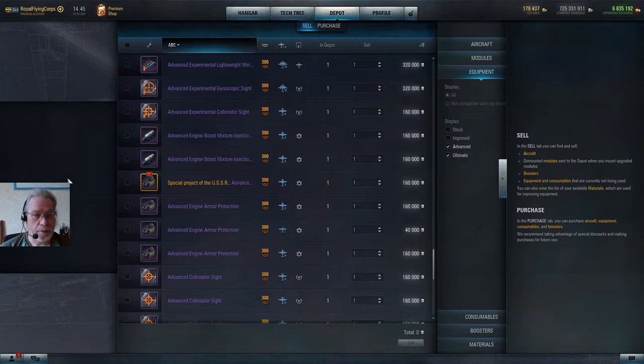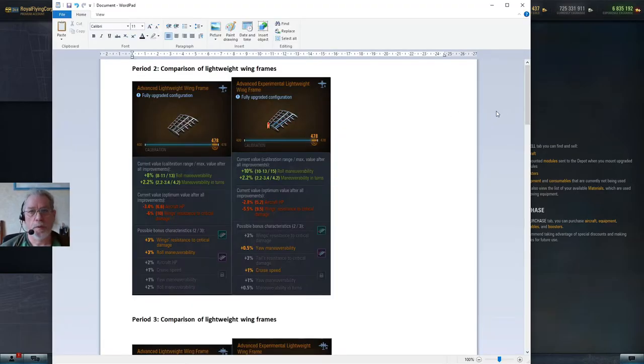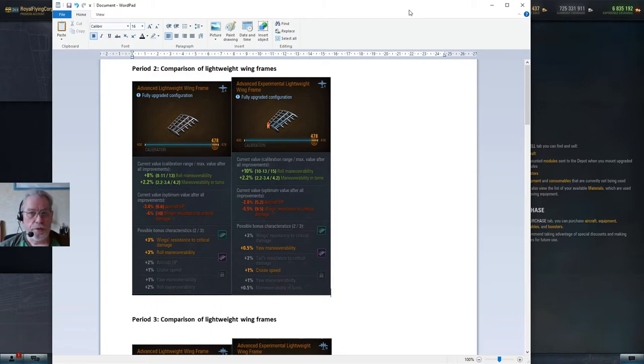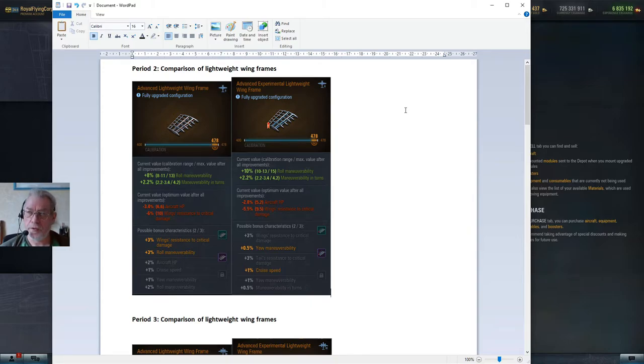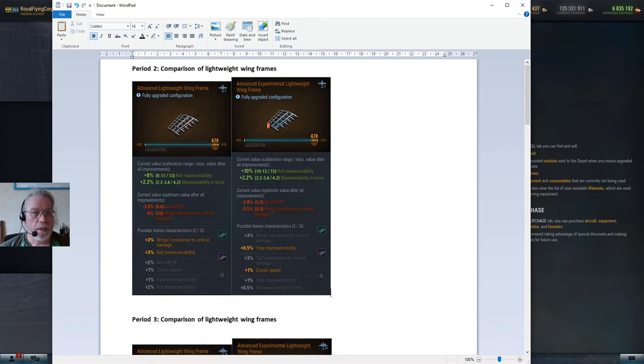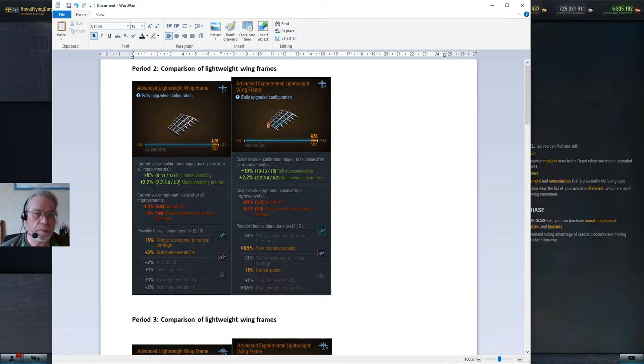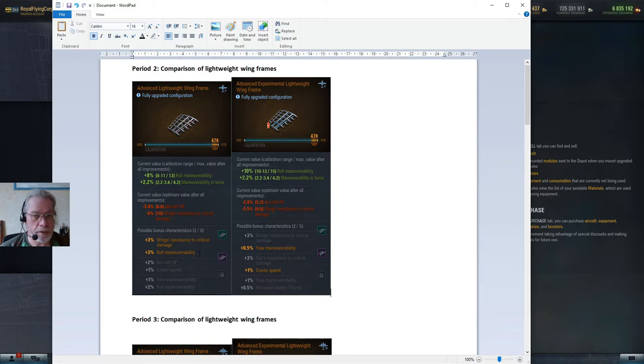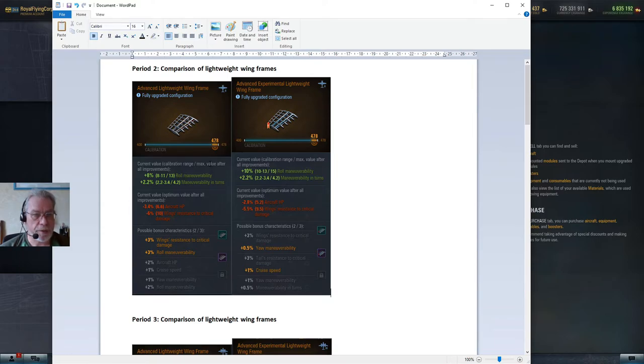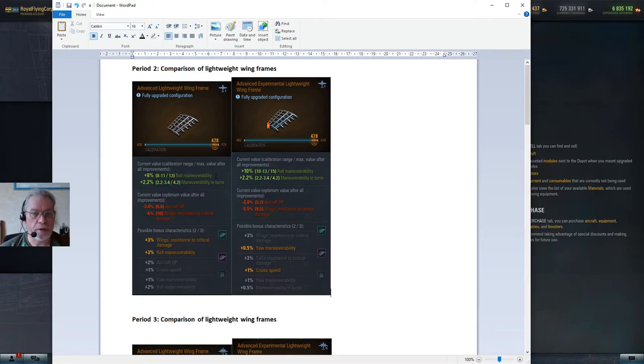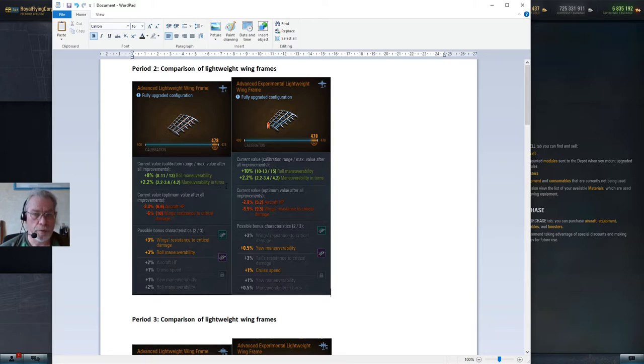Let's go and have a quick look at the comparisons between period 2 (that's tiers 5 to 7 in case you don't know) equipment. Here's the fully upgraded configuration for the advanced lightweight wing frame, and right beside it we have the same thing for the experimental version. Straight away we can see that there's a difference in the role maneuverability. I would point out here that this 8% here has already got a 3% bonus role maneuverability included. However, more interesting are the maximum values here: the calibration range and the max value are shown here, 8 to 11, and then after all improvements 13% improvement in role maneuverability.